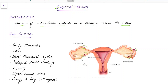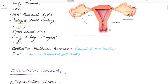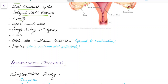Now let us see about the various risk factors for developing endometriosis: early menarche, heavy menstrual bleeding, short menstrual cycles, delayed childbearing, low parity, higher social class, family history of endometriosis especially in a first degree relative, low body mass index, obstructive Mullerian anomalies that prevent normal menstruation, and dioxins which are toxic environmental pollutants.